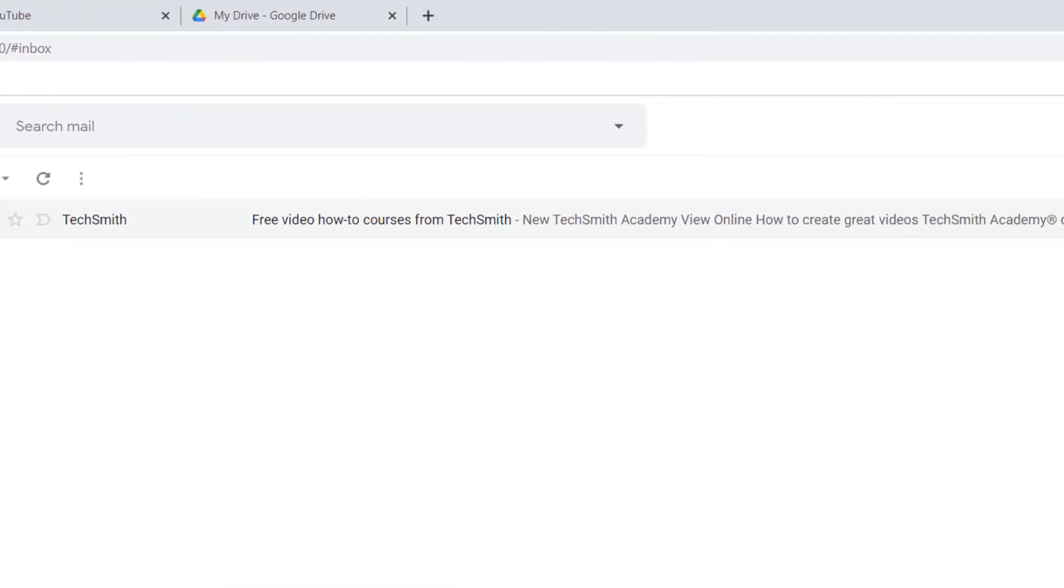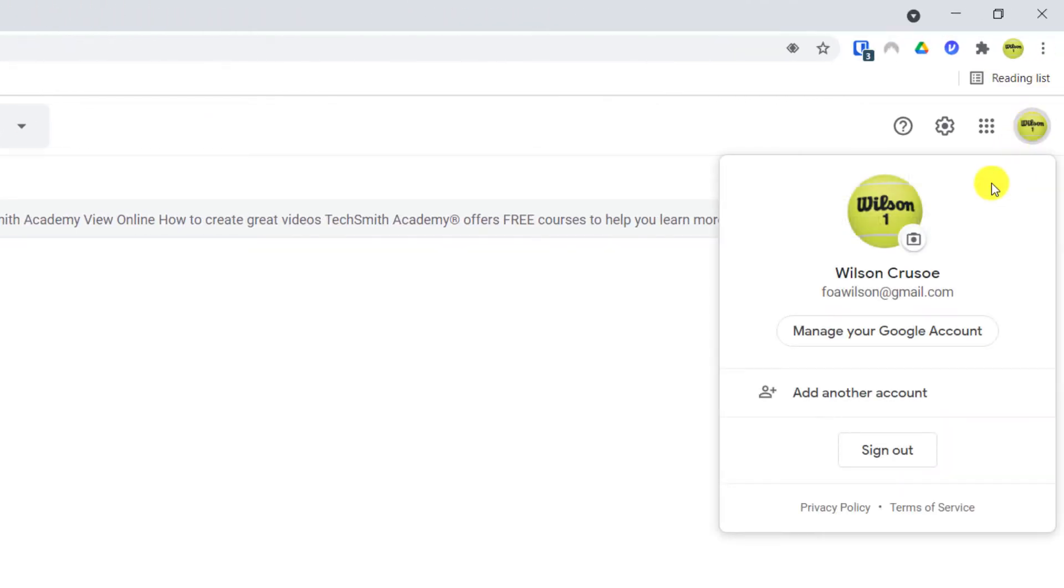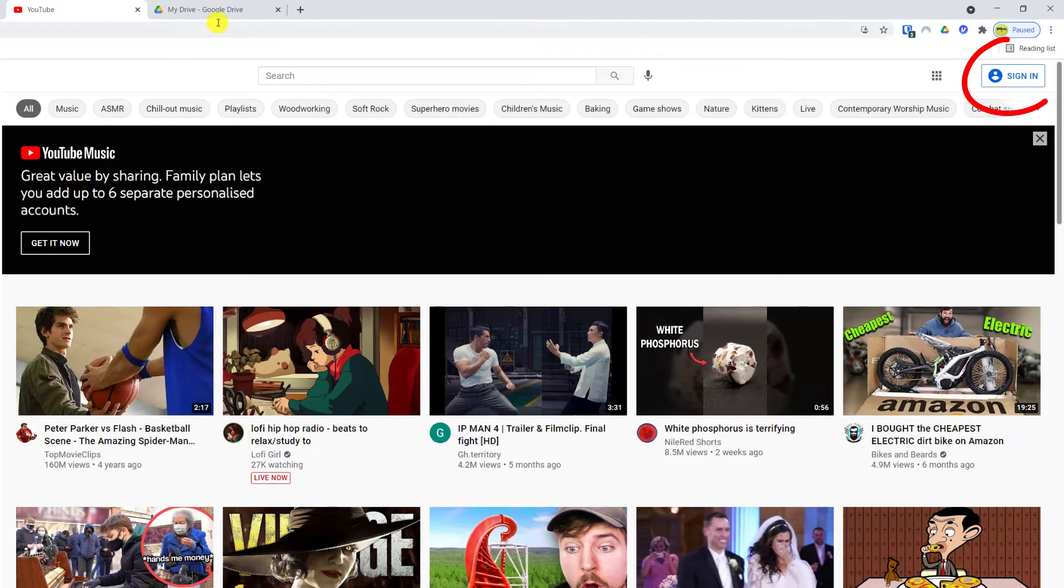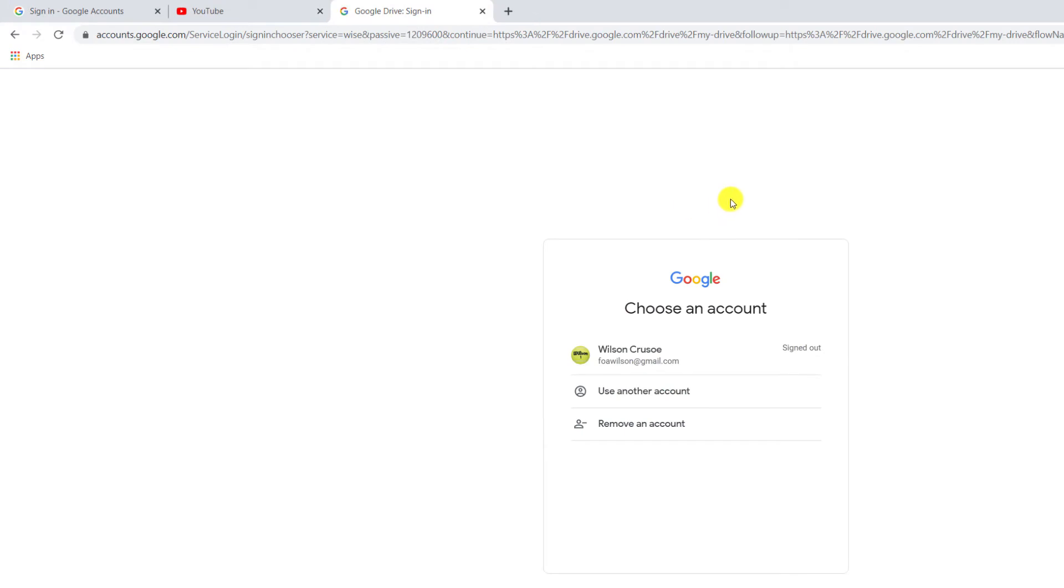It's a similar story when you log out of Gmail, which you can do by clicking on your photo in the top right corner of the window and choosing sign out. However, as I said, this will also sign you out of YouTube, Google Drive, and any other of the Google apps you may be using.